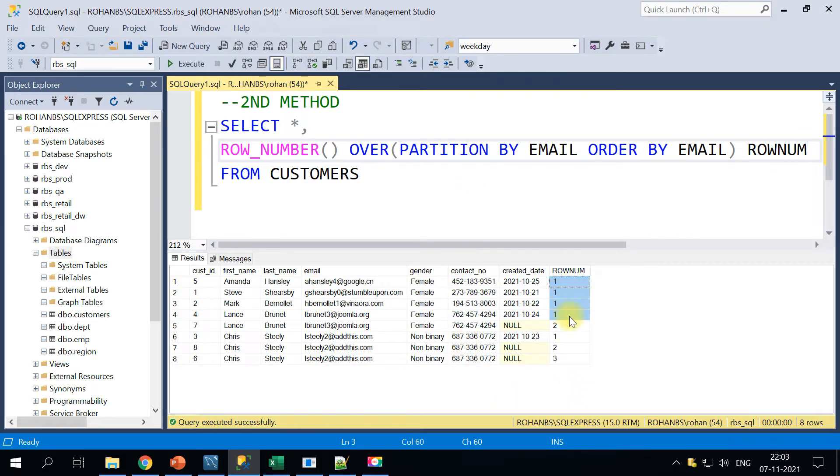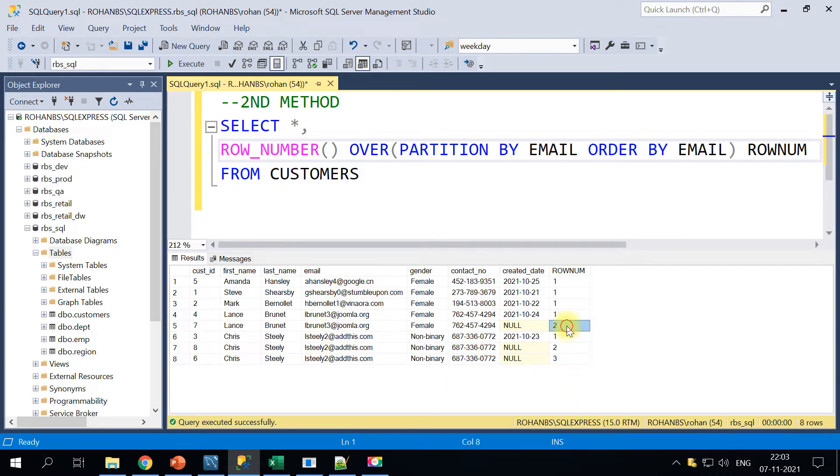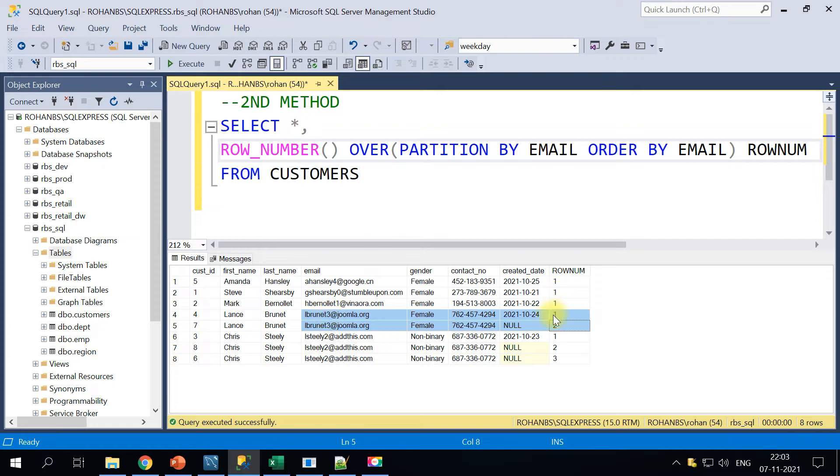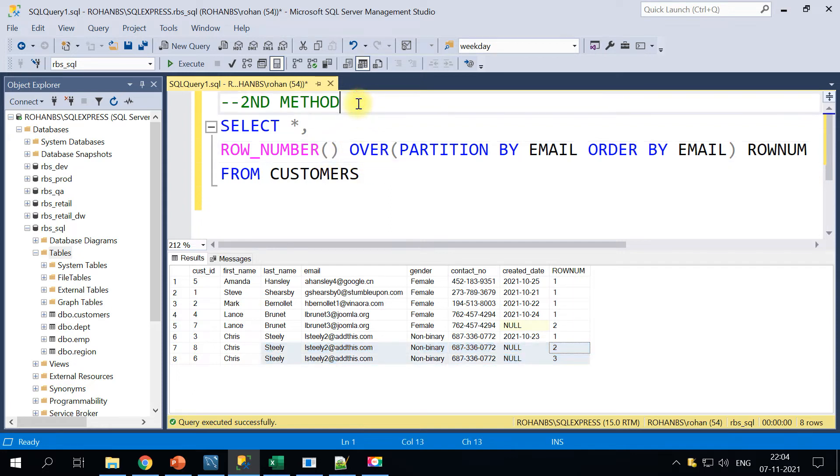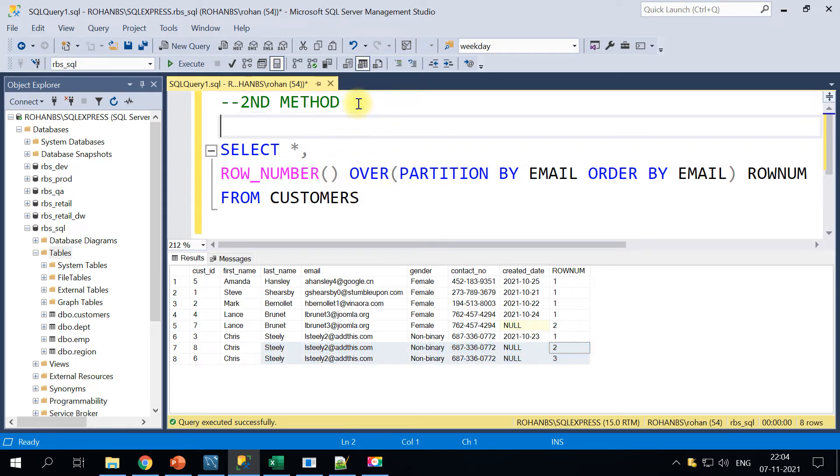So now the row number is generated for each of the records here, and if you notice for this particular email address the row number is one and two. Two means it's a duplicate. Similarly it is happening for the other email addresses as well. And if you want to print only the duplicated values, maybe we can add a CTE block on top of this.